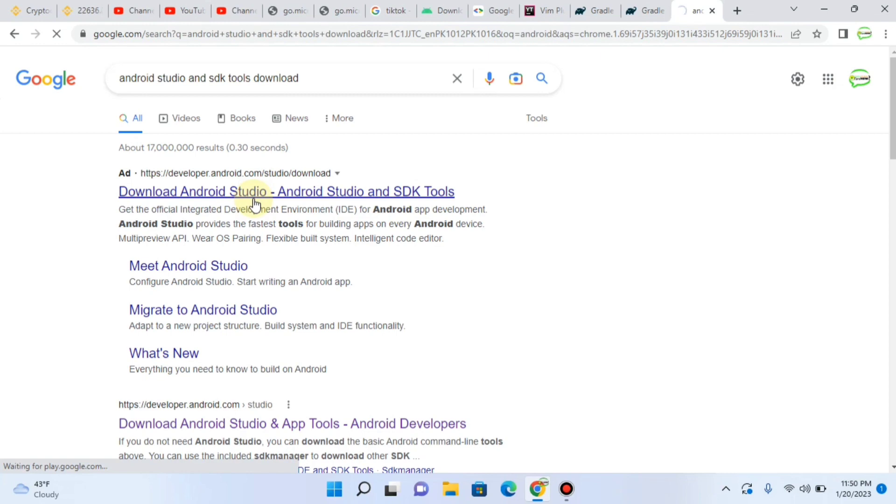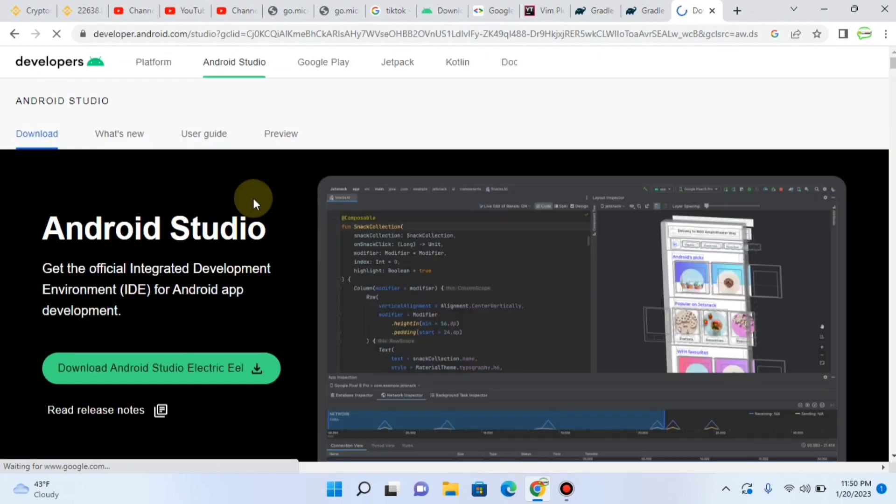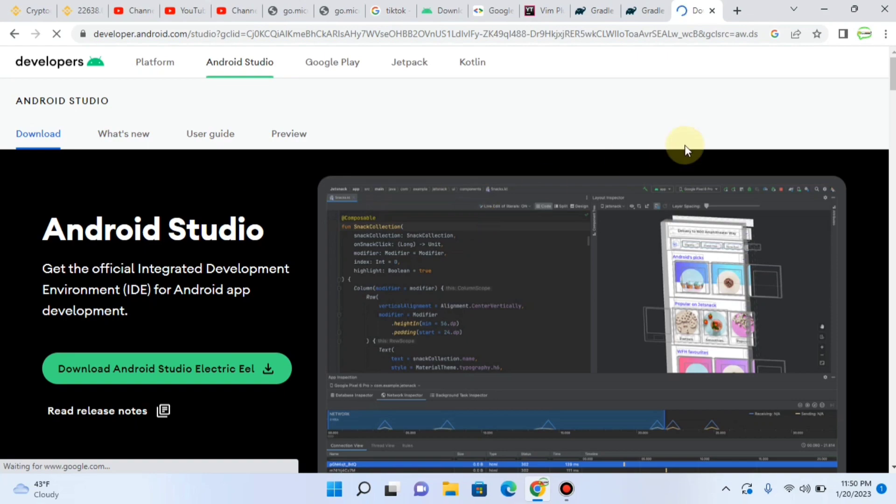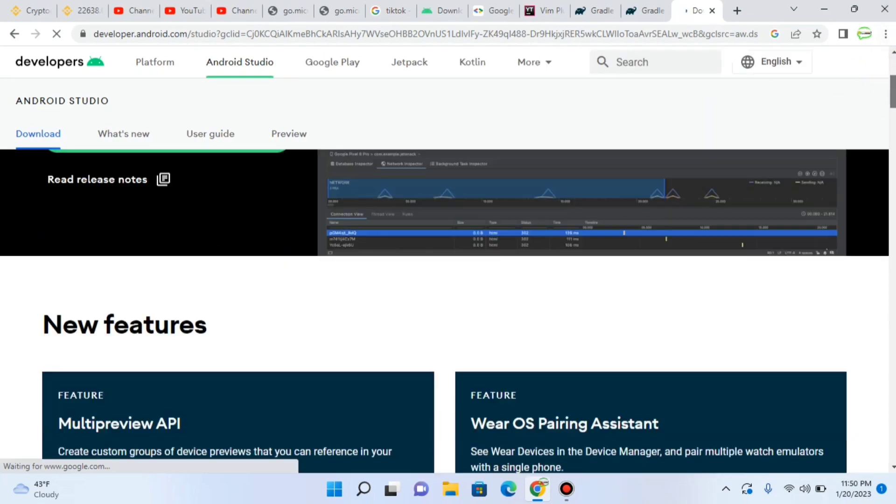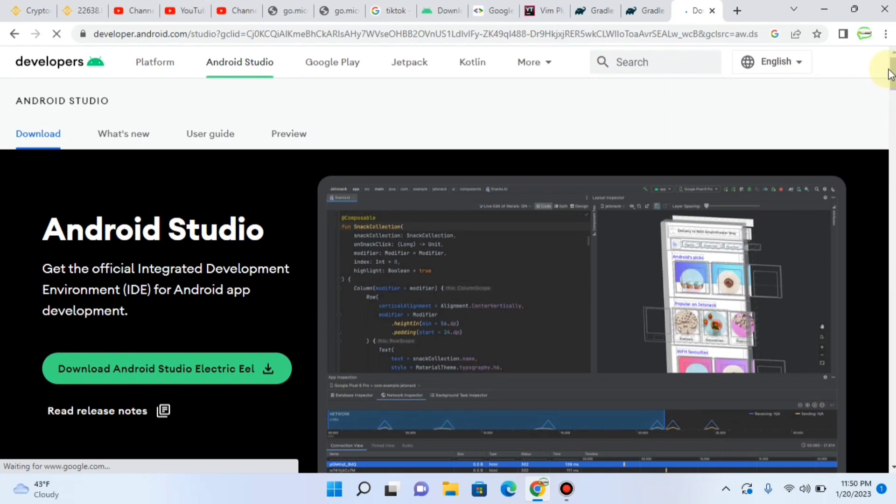As the internet connection is a little bit weak, it is taking time. Then from here, click on download Android Studio.